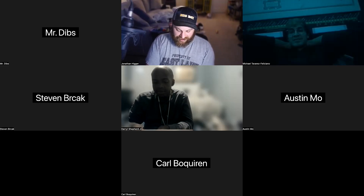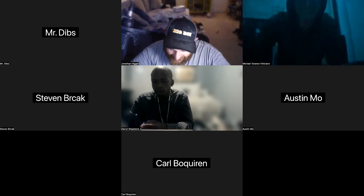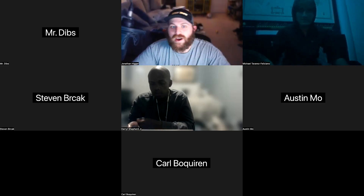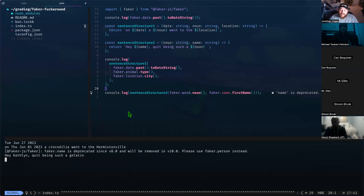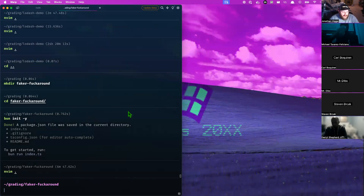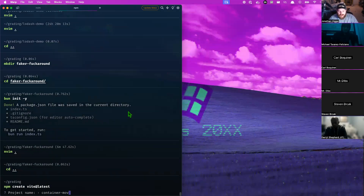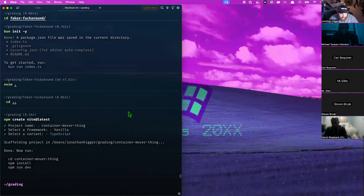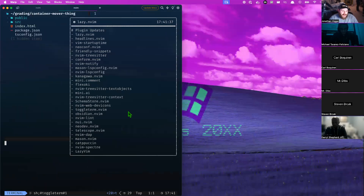Today we're going to put 10 minutes on the clock. We're going to see if we can move something from a container into another container. The first thing I'm going to do is set up a repository. I'll quit out of here, cd out, and use Vite — so I'll do 'npm create vite@latest' and we're going to call this 'container-mover-thing'. We'll do this in vanilla TypeScript, then cd into it and open it up.